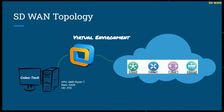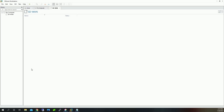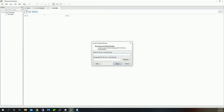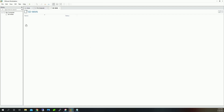The first thing we're going to do is import our images into VMware Workstation. Go to File, then Open, and I have it pointing to my images. I'm going to import vEdge first. Name it and click Import. We're going to do the same thing for the other devices as well.